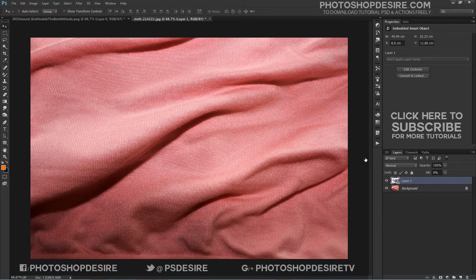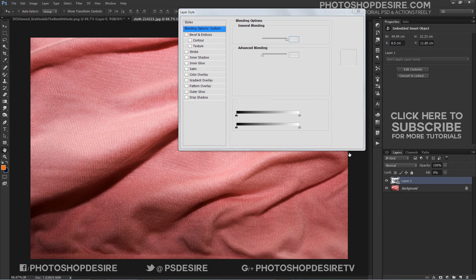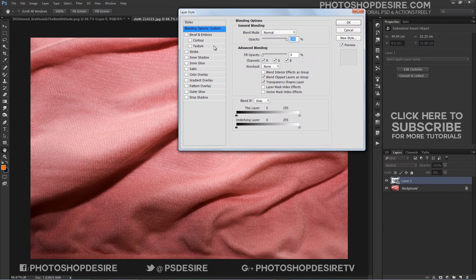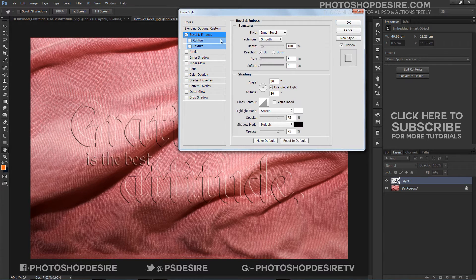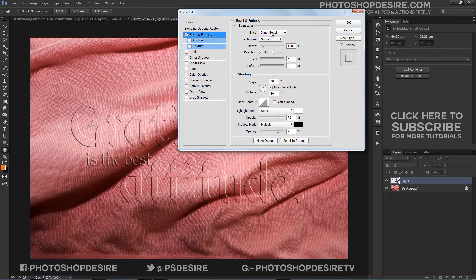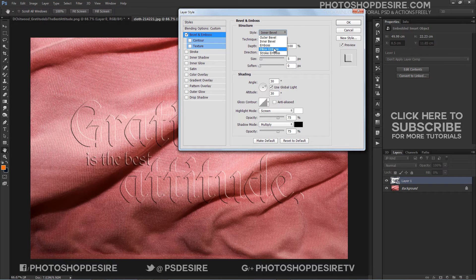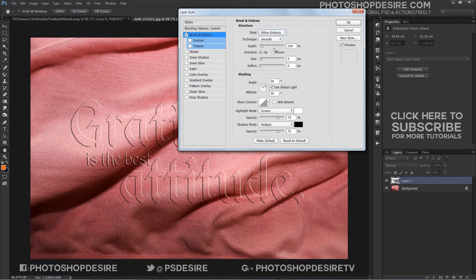Double click the text layer to apply the following layer style. Add a bevel and emboss and add a color overlay with these settings.